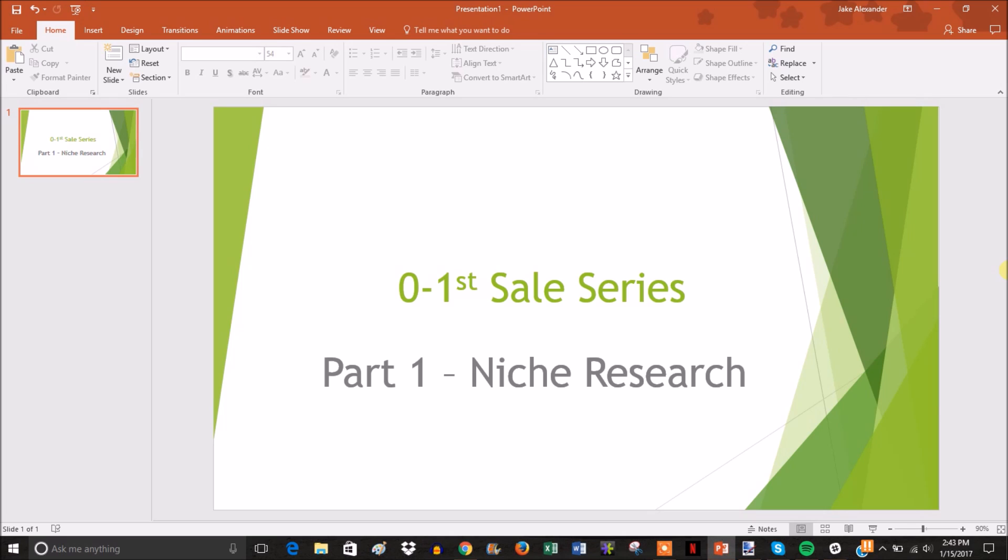I'm going to be using a live example throughout this four-part series. In this case, I've already selected a niche and it's going to be LED products - LED shoes, LED sunglasses, LED gloves and things like that.